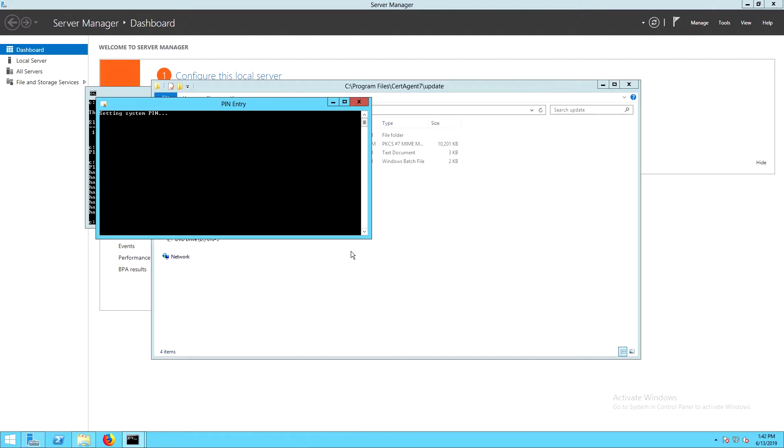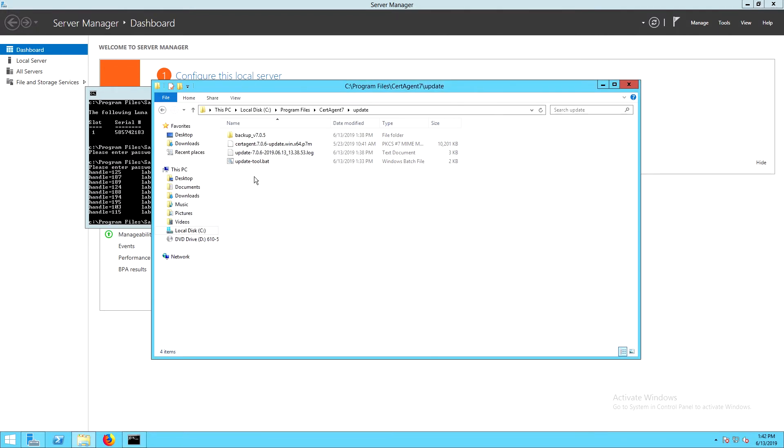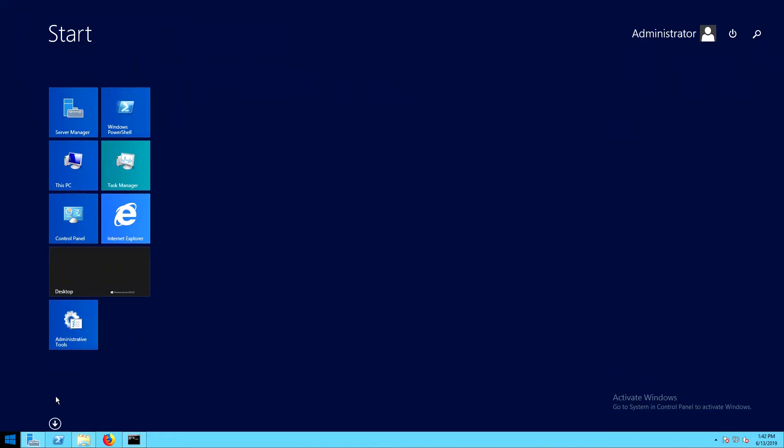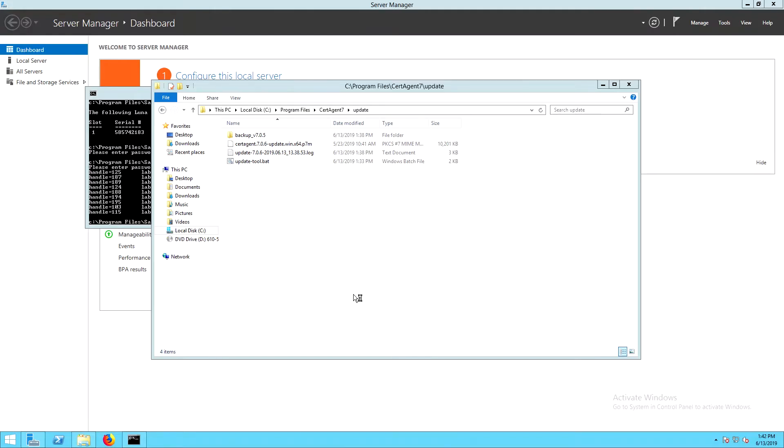Before we begin using cert agent, we will need to run PIN entry again after having done the update to 706. Here we'll enter the password for the partition and click Enter.